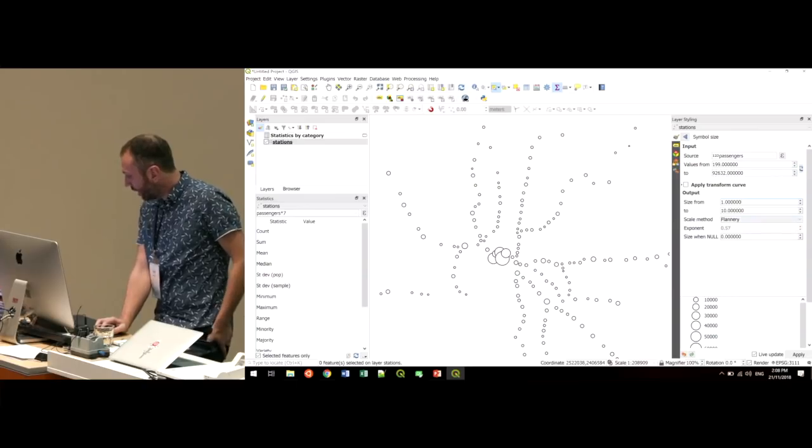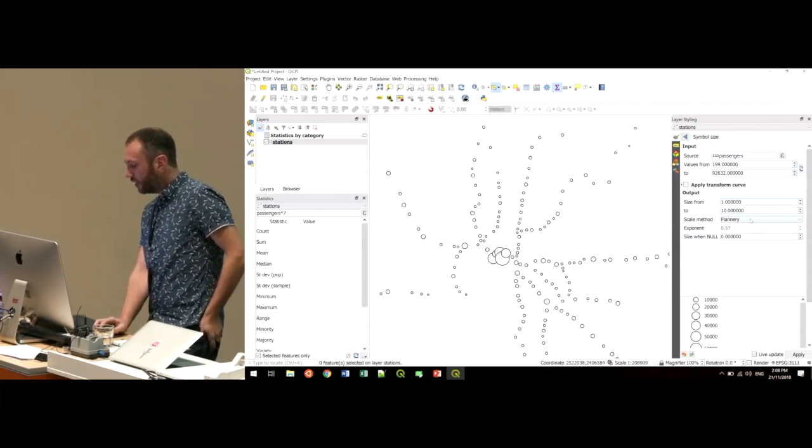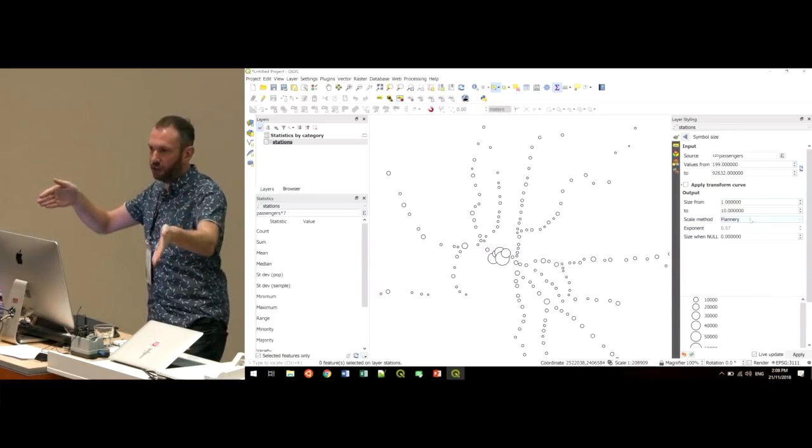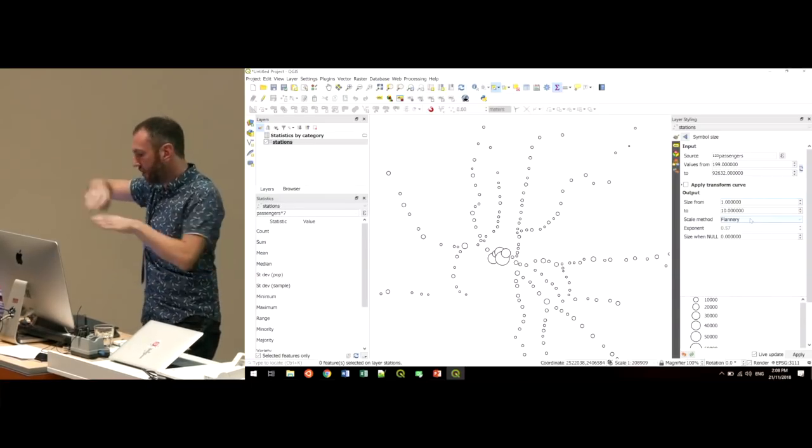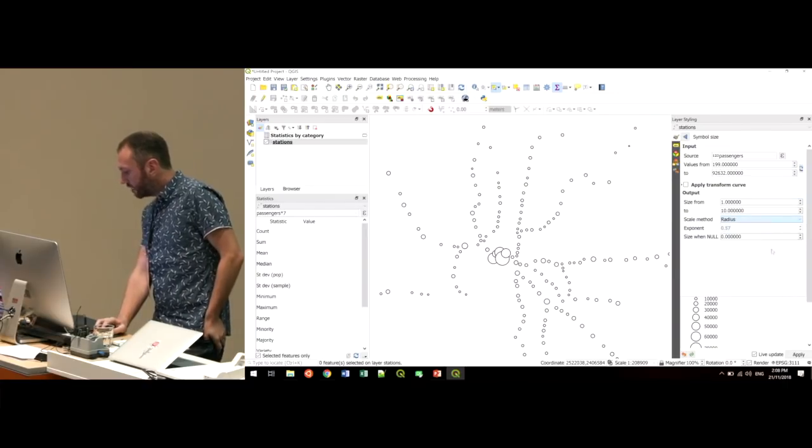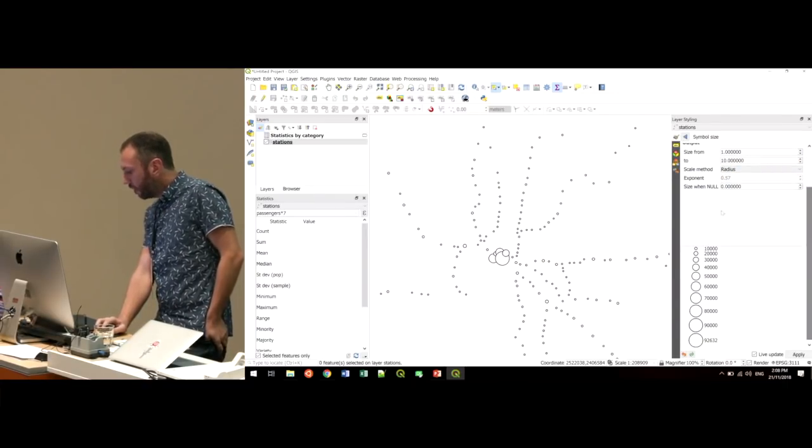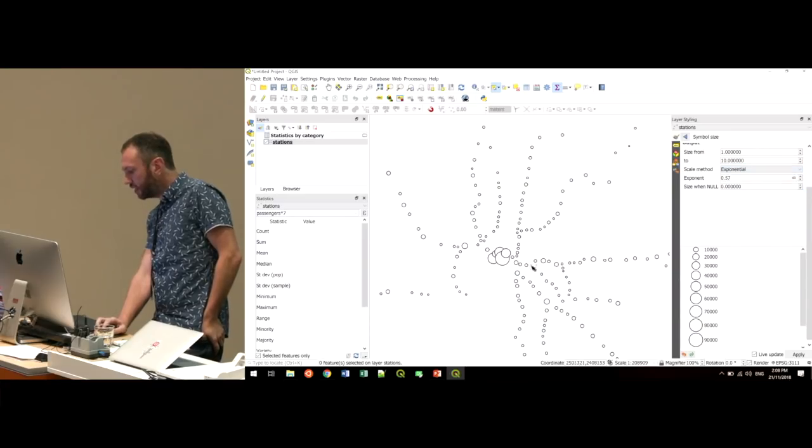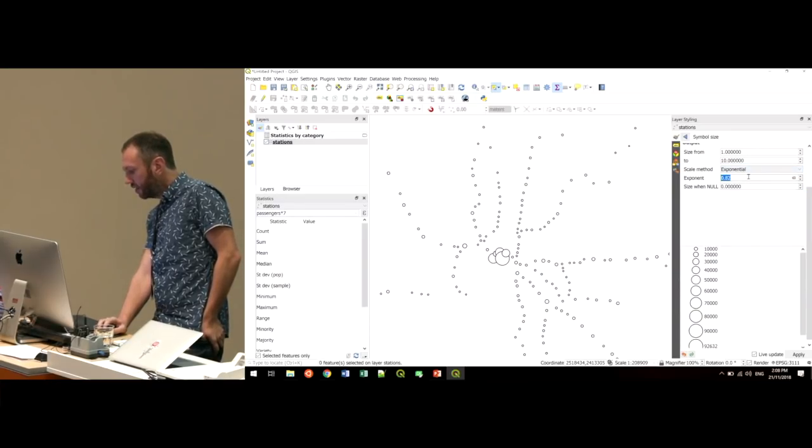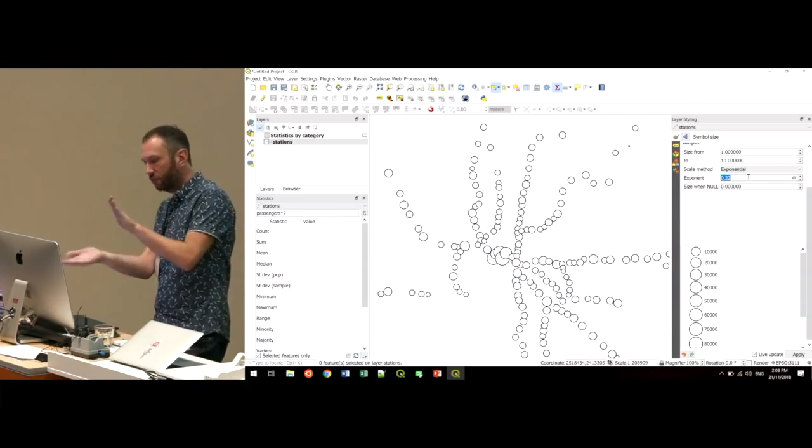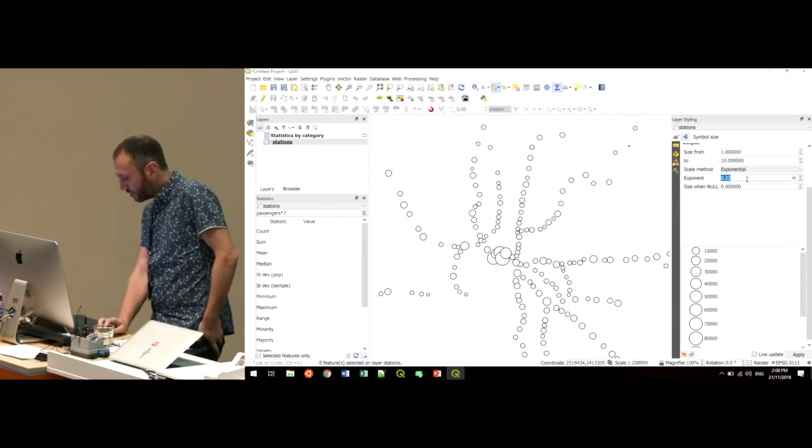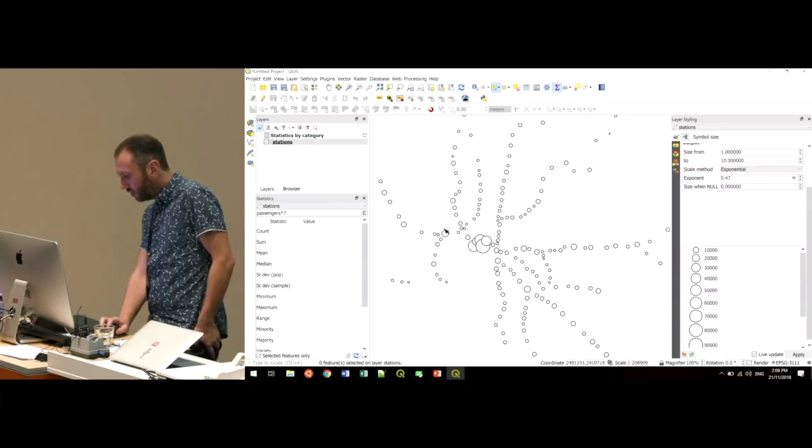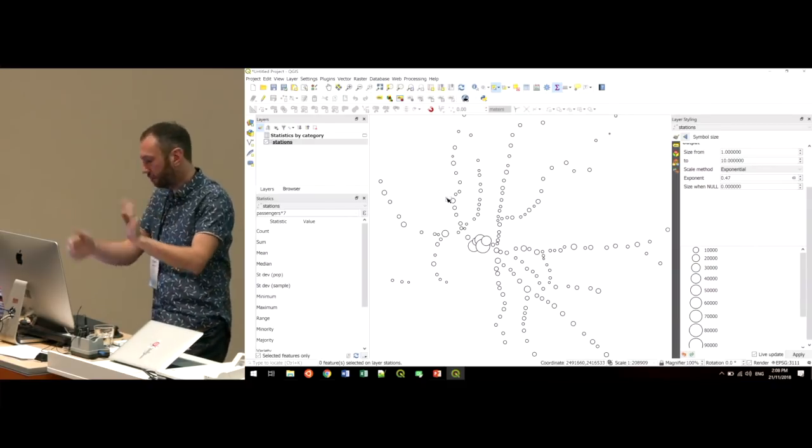So QGIS here has worked out that the minimum value in that table is 199, the maximum is 92,000, probably for Flinders Street. And it's now sizing those symbols between one to 10 millimeters based on the value in that passengers field for each station. So instead of being all rendered at the same size, now we've got a bunch of dots where their size is depending on the passenger field. It gives you options here as well. You can change how that scaling works. So at the moment it's like a linear scale. So the bottom value matches the bottom size, top value matches the top size. You can get in there and you can change it. So you can say, I want one that's more of a radius based one or an exponential.